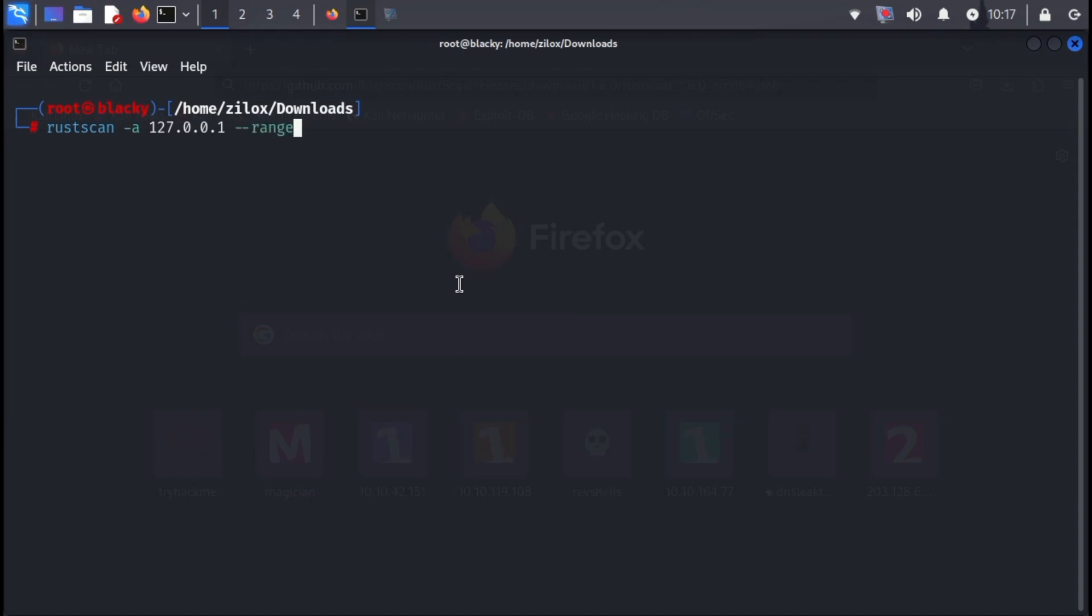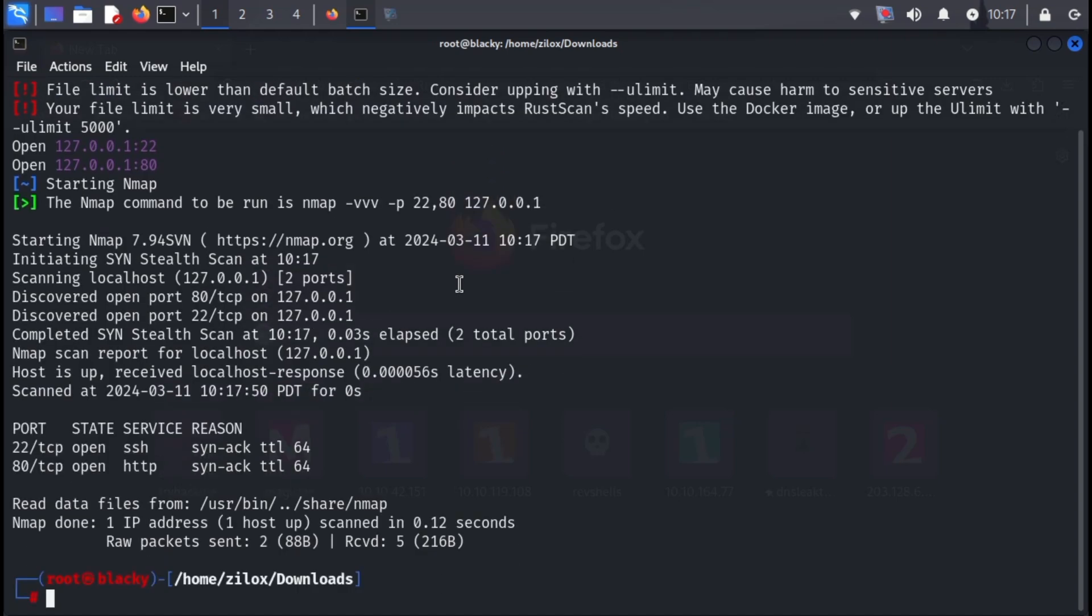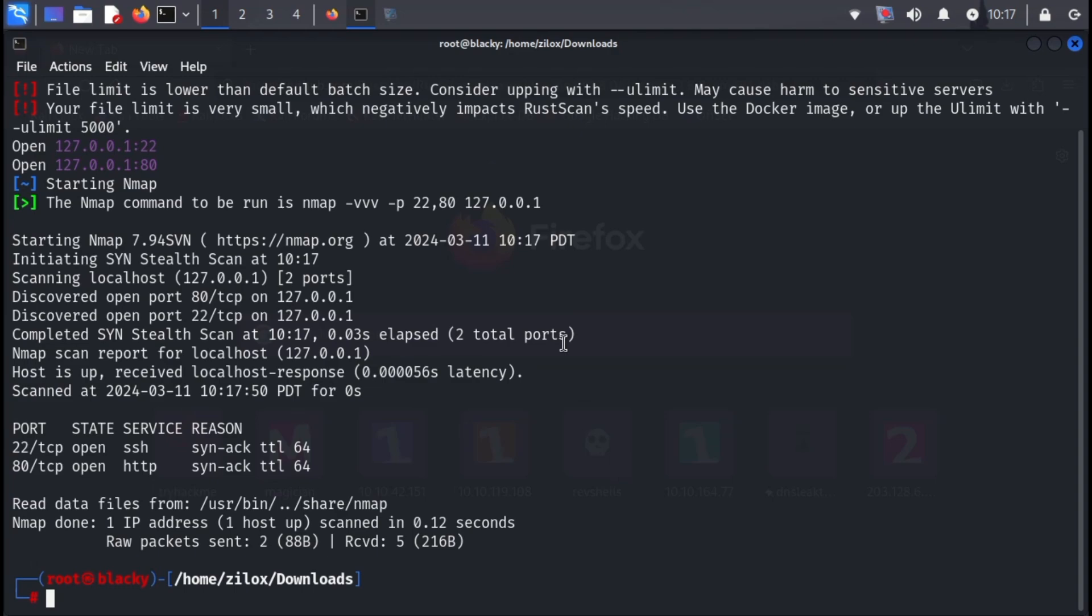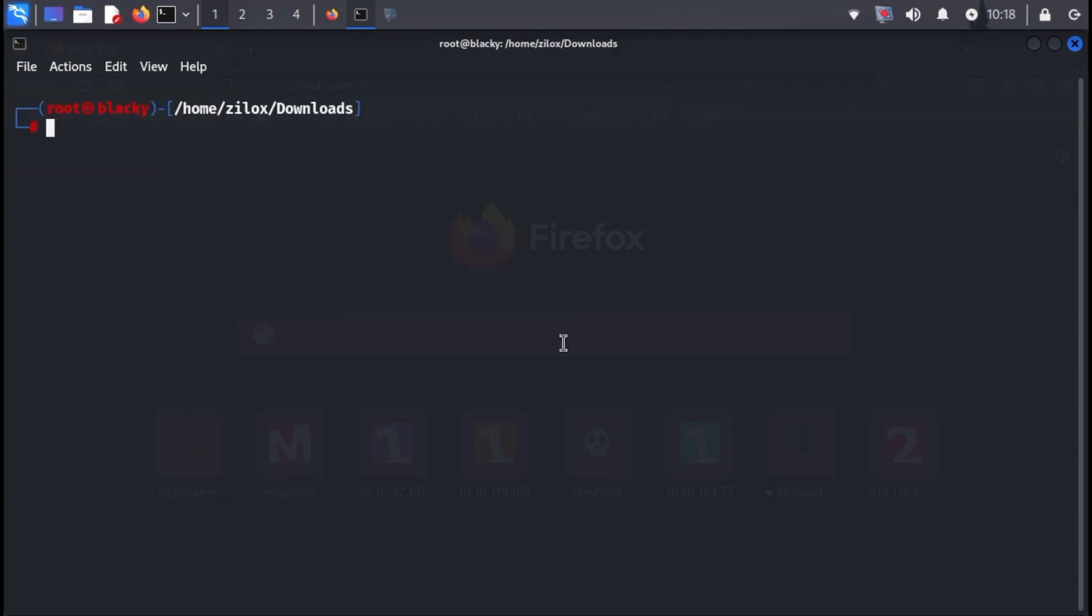Now if you need to scan a range of ports instead, that's where the --range argument comes in handy. Follow the same structure as before. RustScan -a and your target IP address, then add --range, followed by the desired port range. For example, to scan ports 1 to 1000, you'd type the full command. Again, you'll find the exact command in the video description.